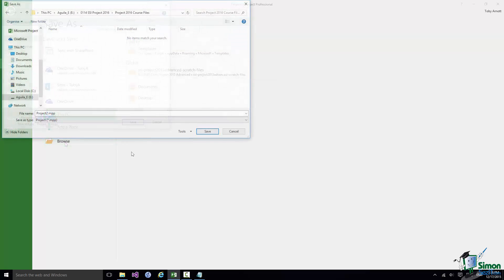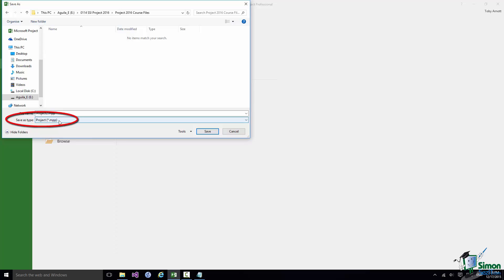Now at the moment the Course File folder is empty as far as the Save As type that I'm using is concerned. And my default Save As type is set to MPP. That should be your default Save As type as well.